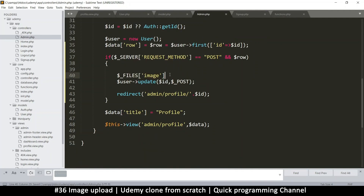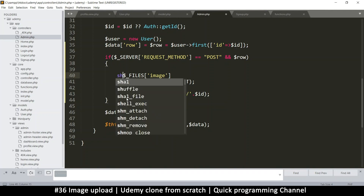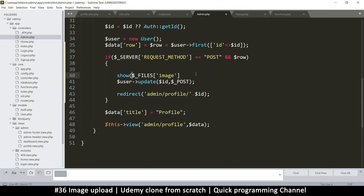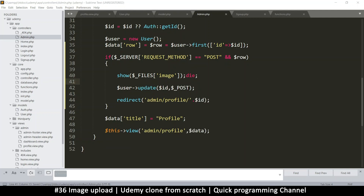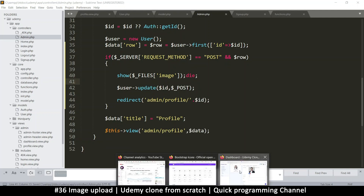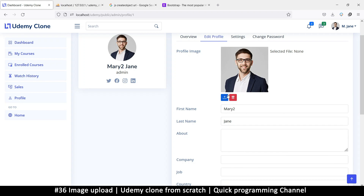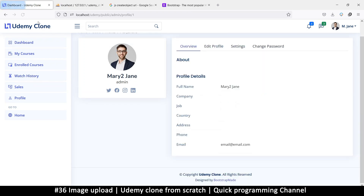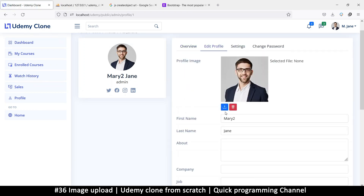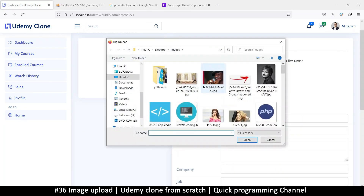Before we go any further, I just want to show you what we will get from this. So I'll just echo and die. It's important to know what's in here, so I'll refresh the page so the form can refresh.